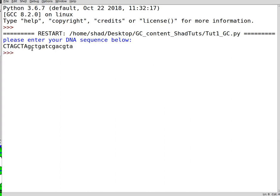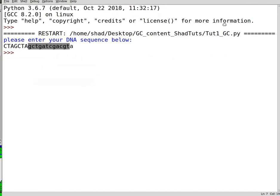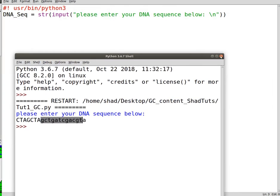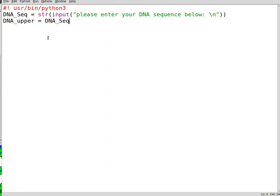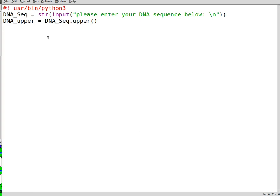This could be an entry from the user, but sometimes users have lowercase DNA sequences, which is not favorable. To get around this issue, we could say DNA_upper equals DNA_seq.upper. This makes the DNA sequence that has been entered by the user an uppercase.